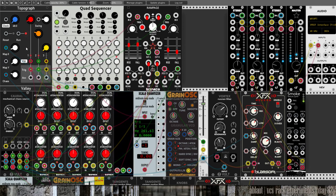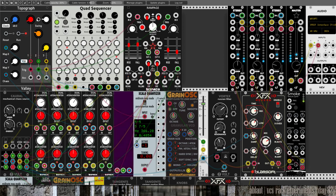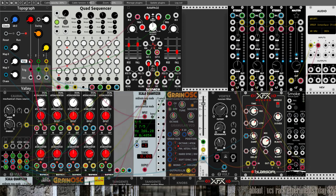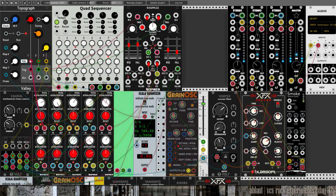If we start running Topograph, which functions as our clock and our rhythm sequencer, then you hear this.